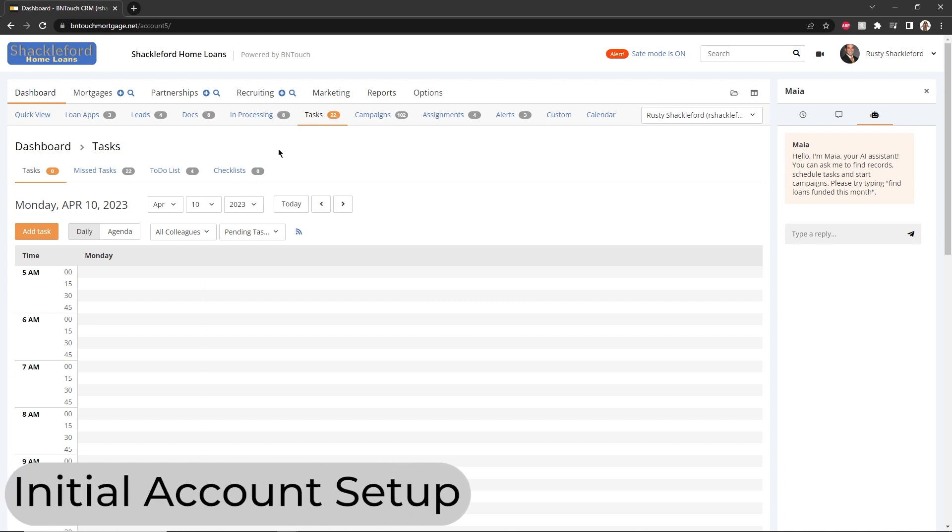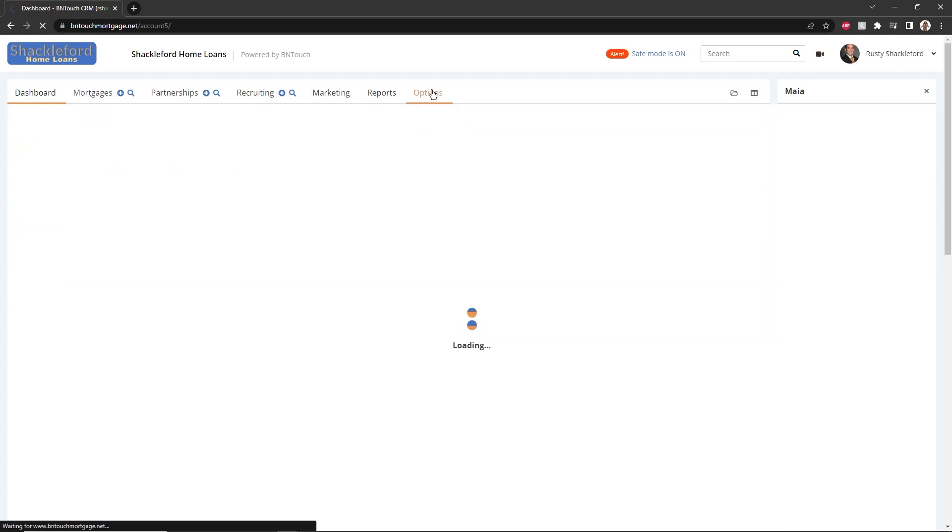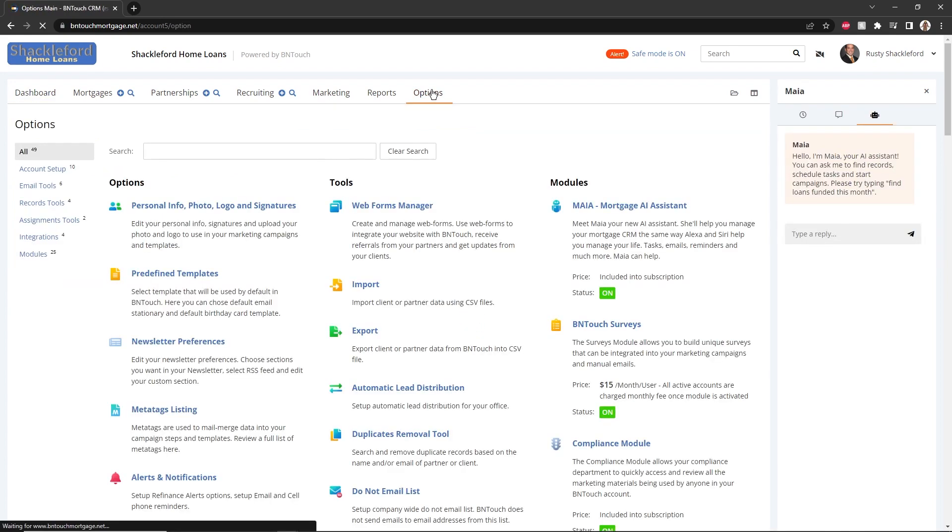When you first log in to BNTouch, the first thing you should do is customize your CRM for your business. The best place to start is the Options tab. If the tab doesn't appear, click the More tab and find it in the drop-down menu.